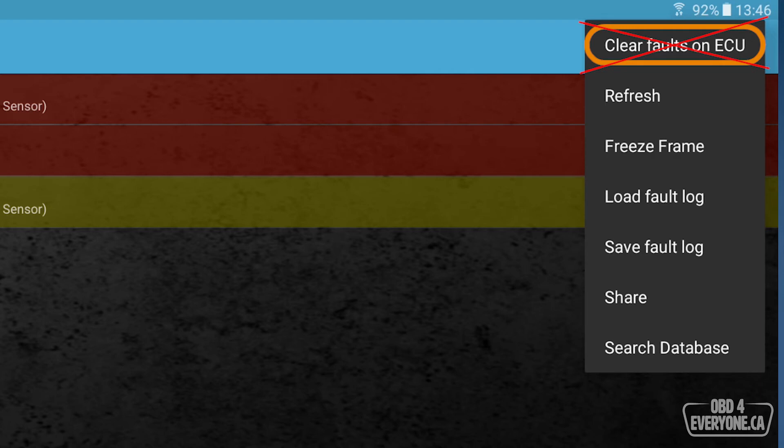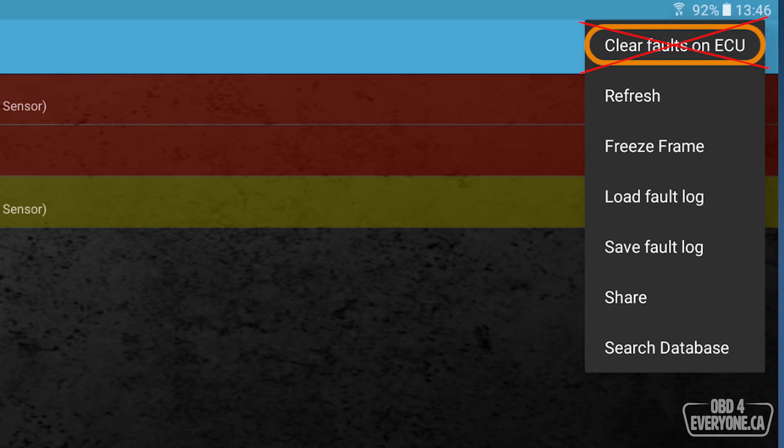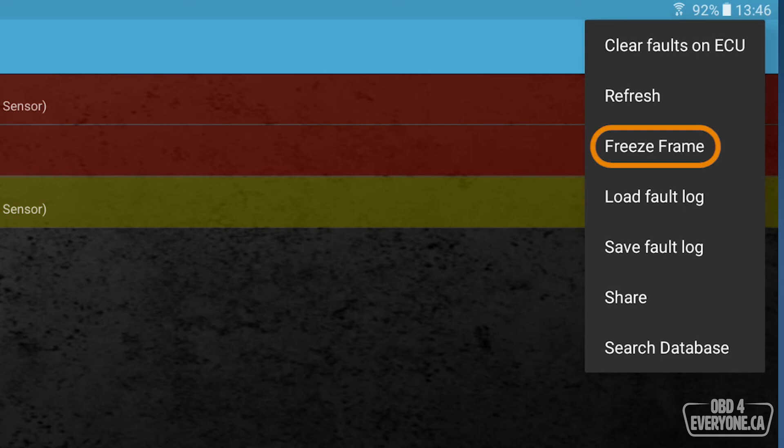And the third reason why you don't want to clear the check engine light is you will be erasing your mode six data. Before a check engine light comes on, a test needs to be performed. And in the mode six, that stores the test results. That's why you don't want to clear your check engine light. The next step is we've got the codes. Let's do some research to understand what they are.